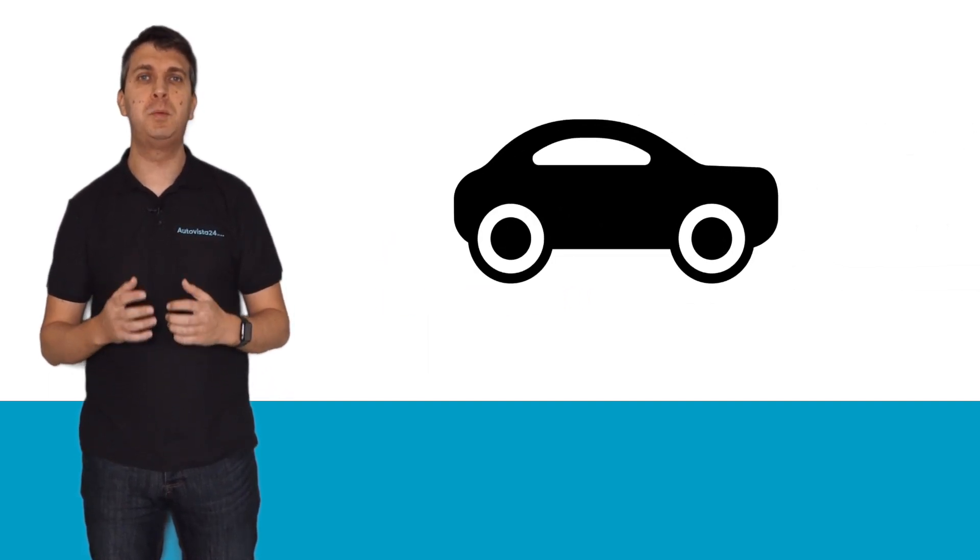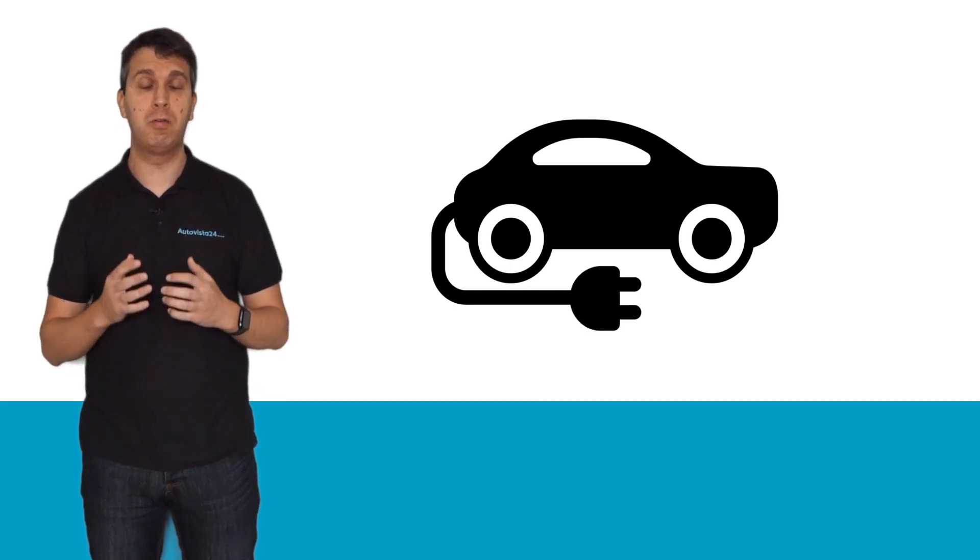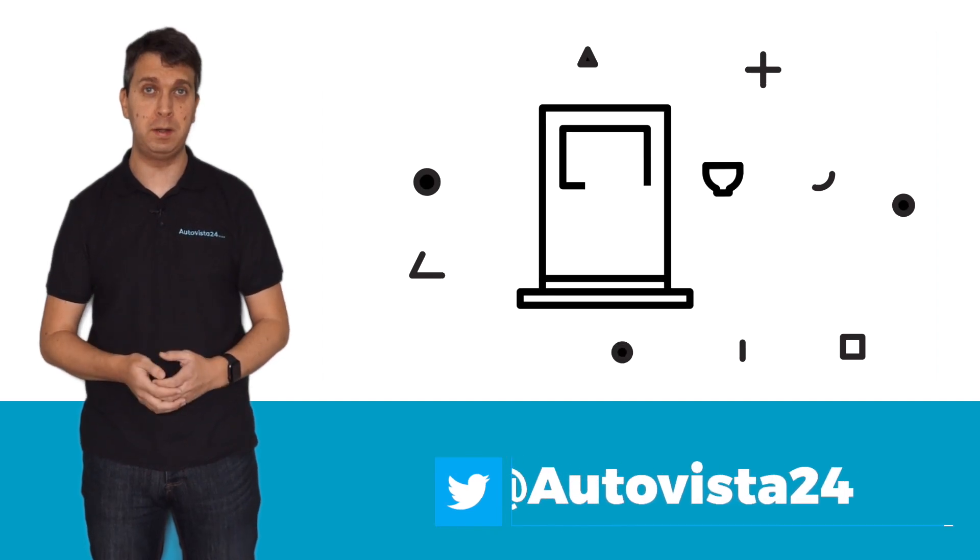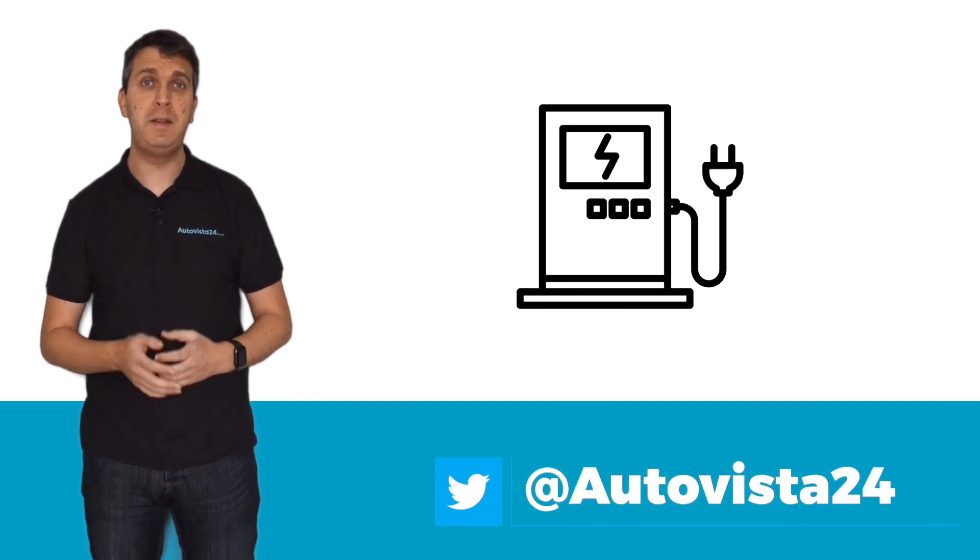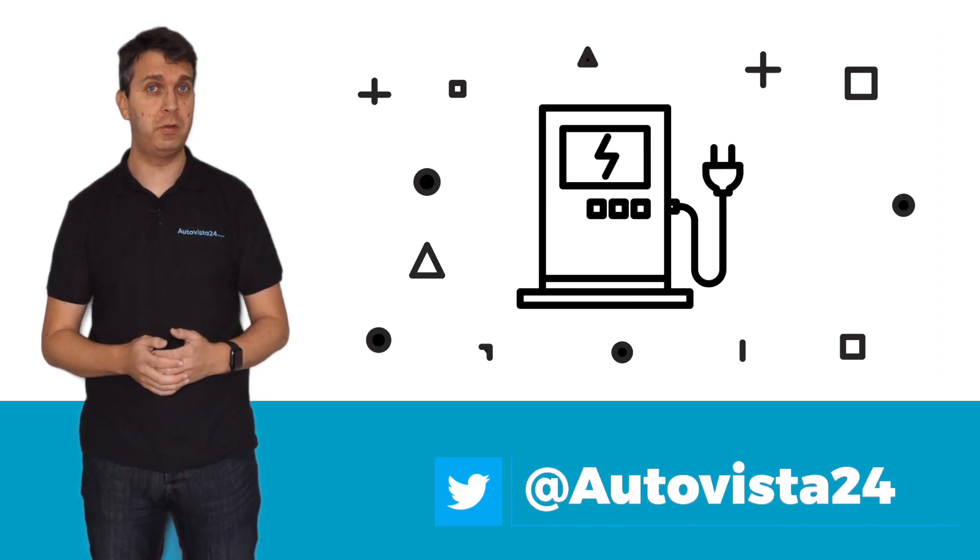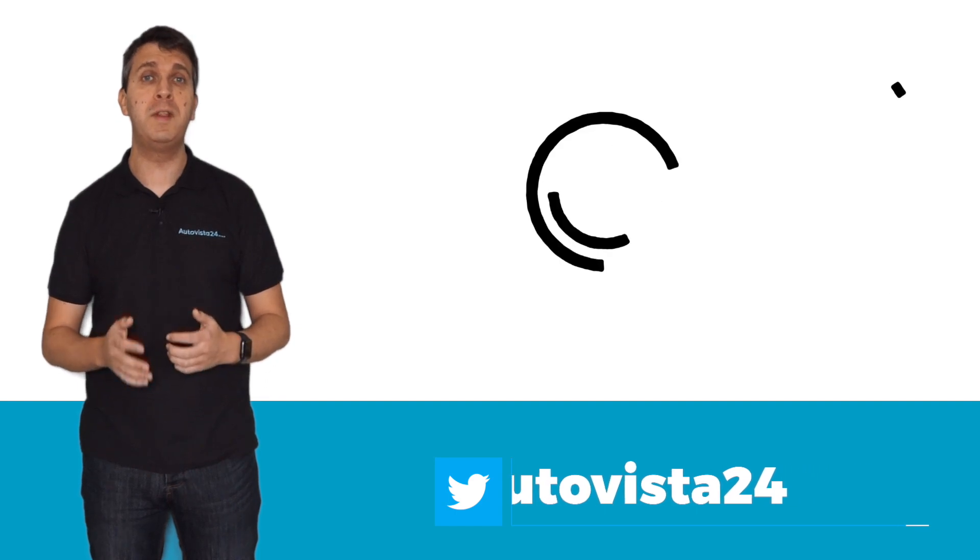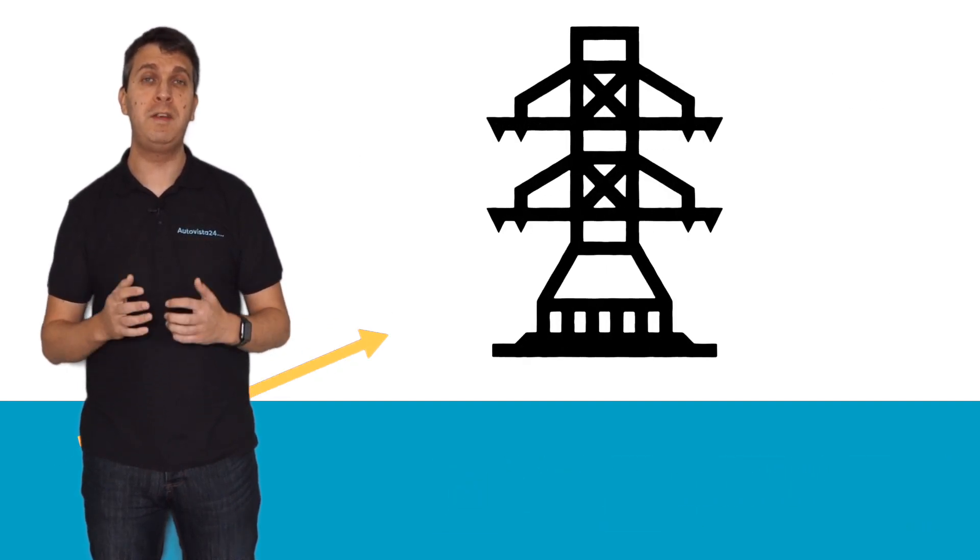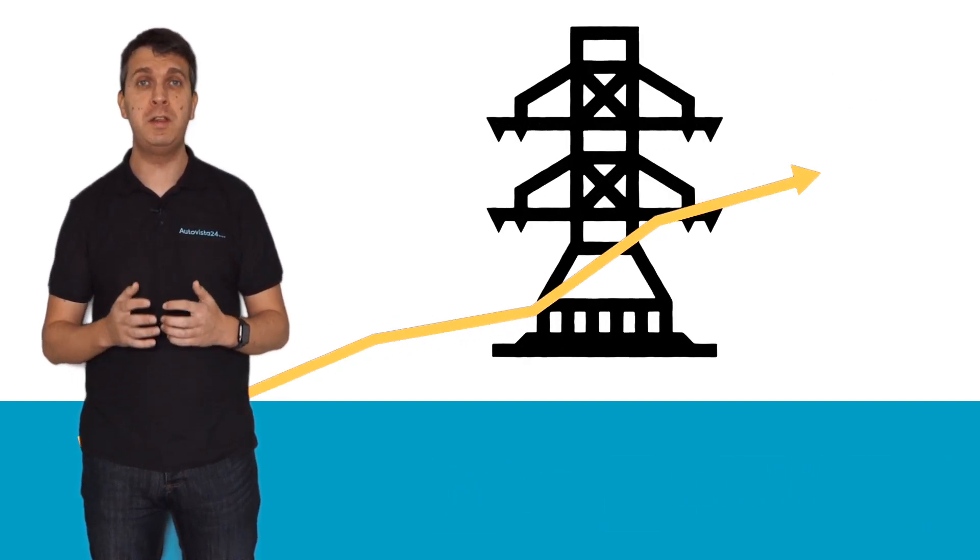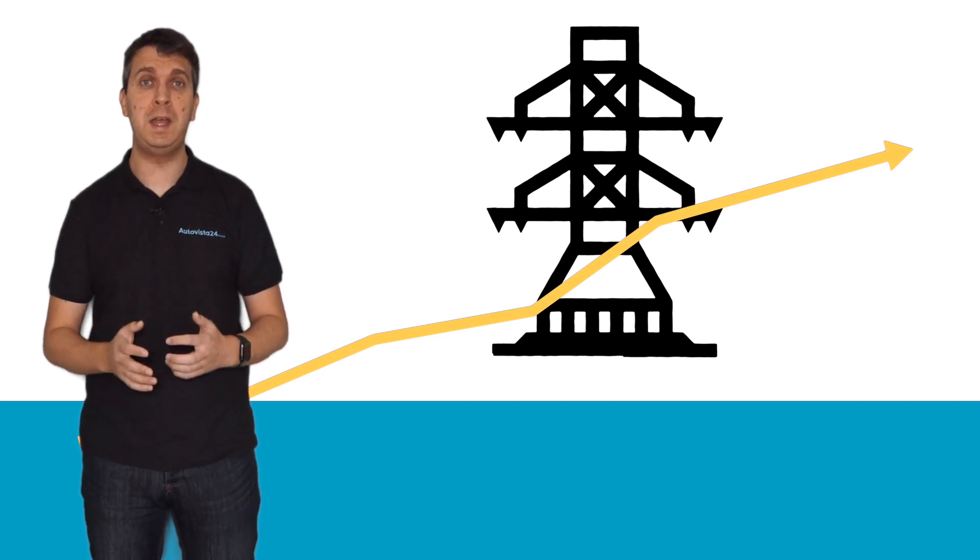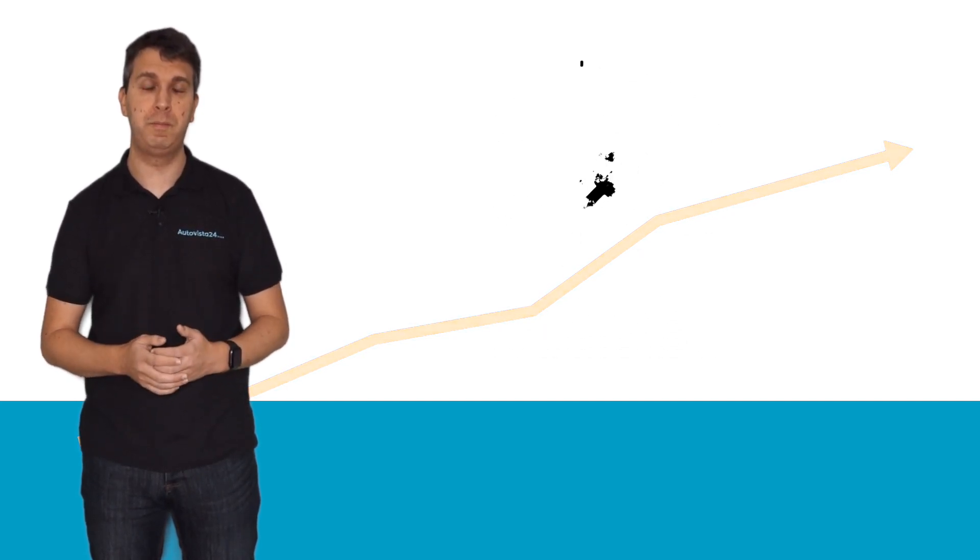Electrically chargeable vehicle sales are increasing across Europe. However, concerns around the infrastructure still remain. It's not just the number of charging points that is causing anxiety, but also whether national electricity grids can cope with the expected surge in demand when drivers are plugging in all of their electric vehicles.